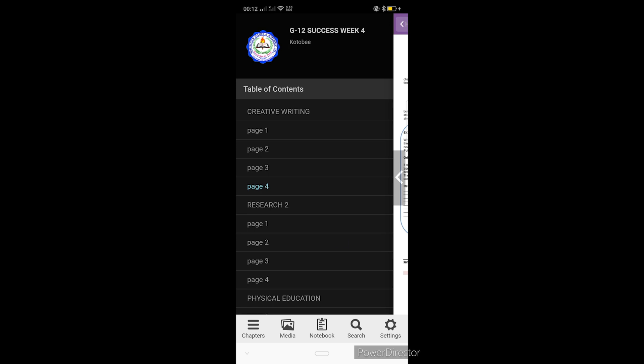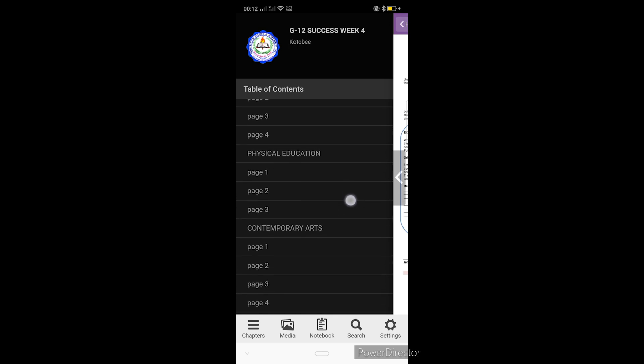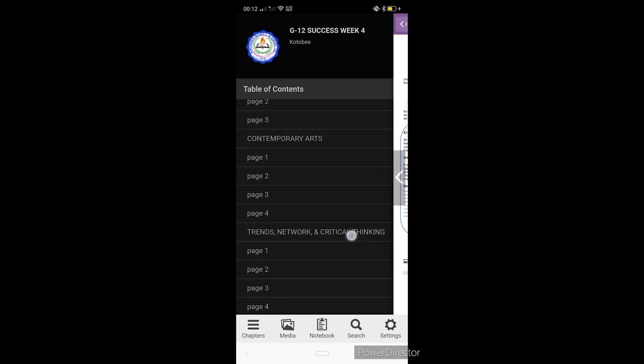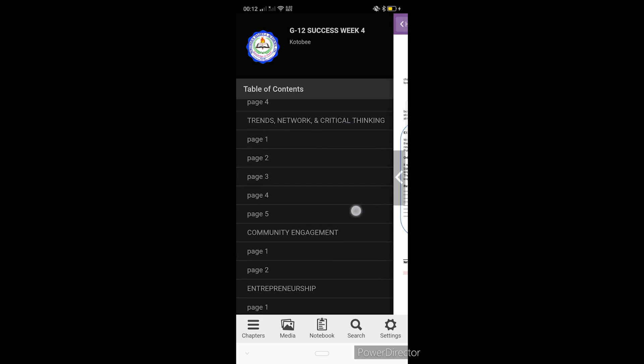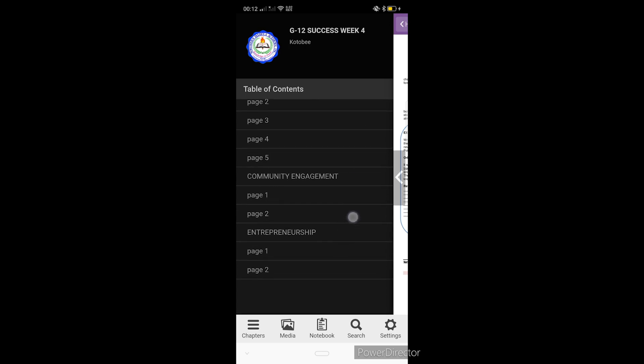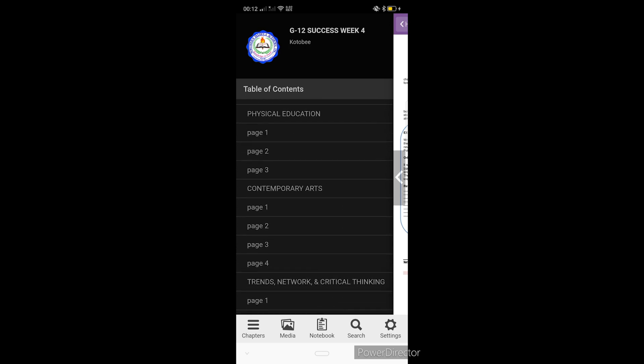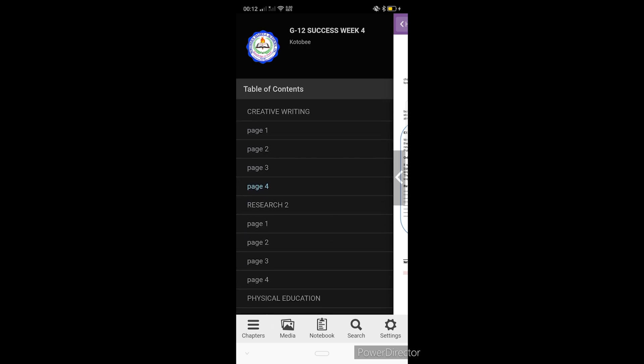Andyan yung creative writing, research, physical education, contemporary arts, trends, community engagement, and trep. Yan yung mga subject po ng grade 12. And then kapag kayo ay grade 11, syempre ang magpapakita dito is yung mga subject ng grade 11.